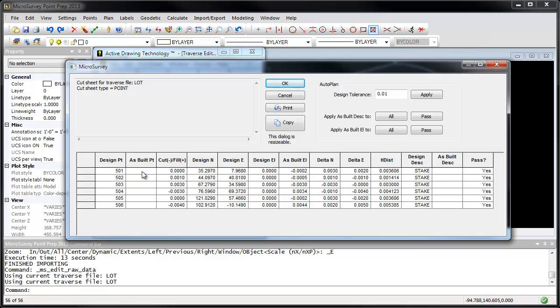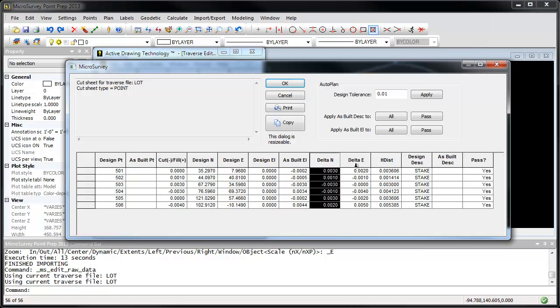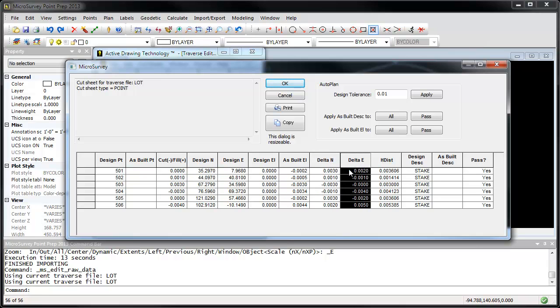The as-builts. These are the points that were stored in the field. In this case, I didn't store new points. They were just measured. And we can see all the different properties of the design and as-built points, including the deltas between the two.